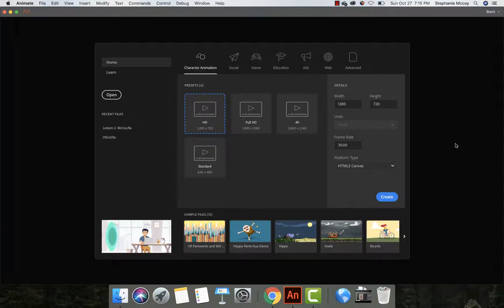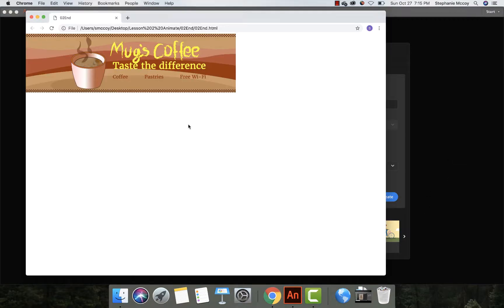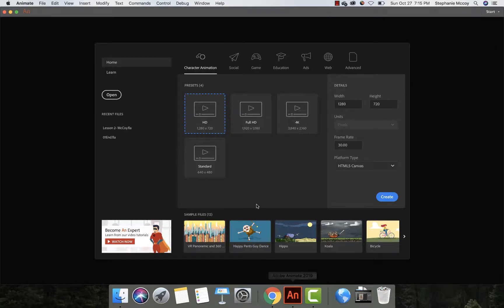Hey guys, welcome back. We are on Lesson 2 in Adobe Animate Classroom in a Book, and we are going to draw this Mugs Coffee little banner. It's not moving, so I know everybody's excited and anxious to do animation, but we've got to learn how to draw first before you can make it animate.